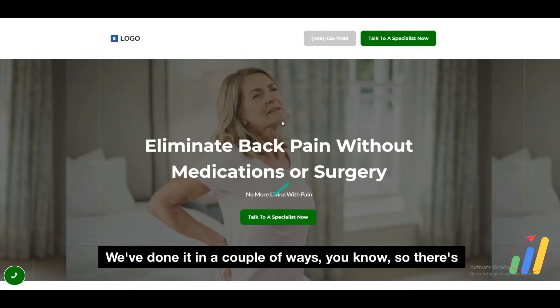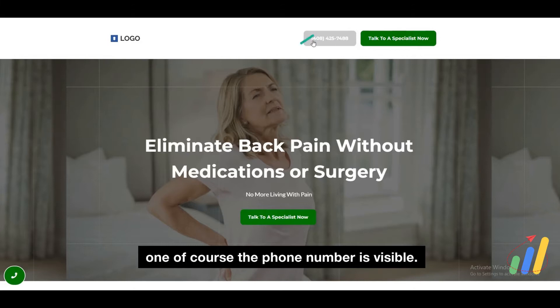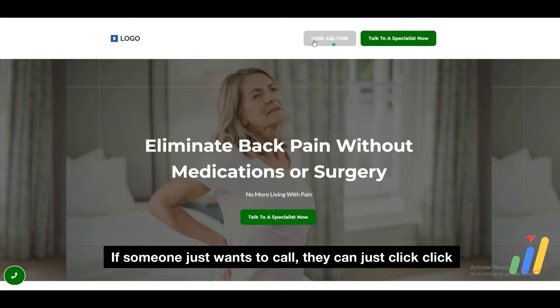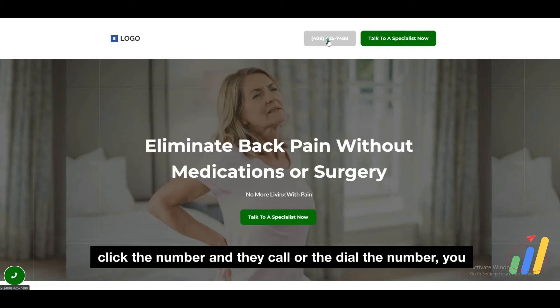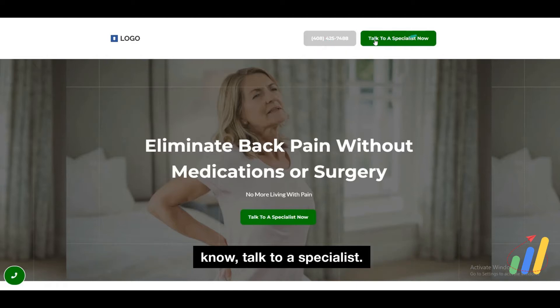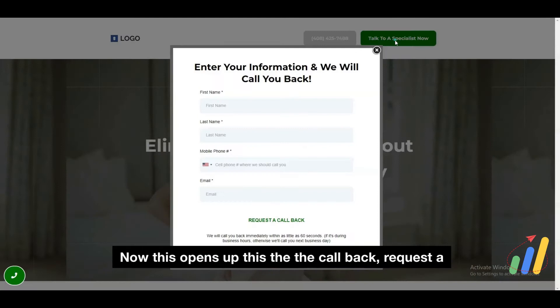We've done it in a couple of ways. There's one where the phone number is visible — if someone just wants to call, they can just click here to call. Or if they're on a mobile device, they just click the number and they call or dial the number.